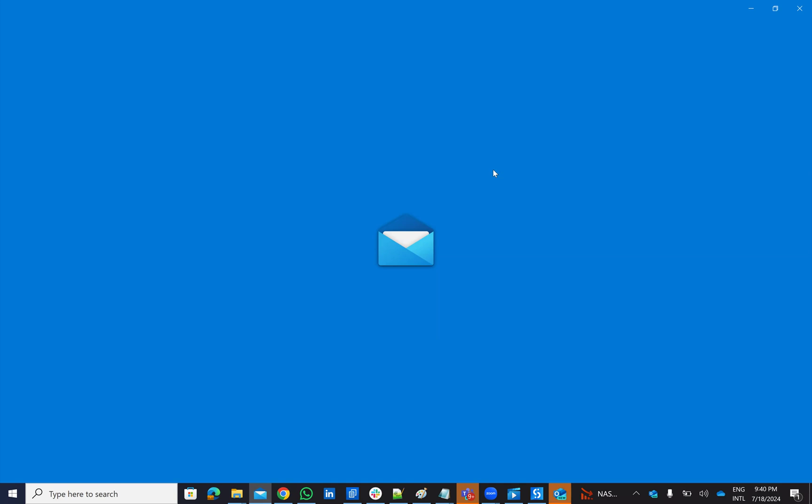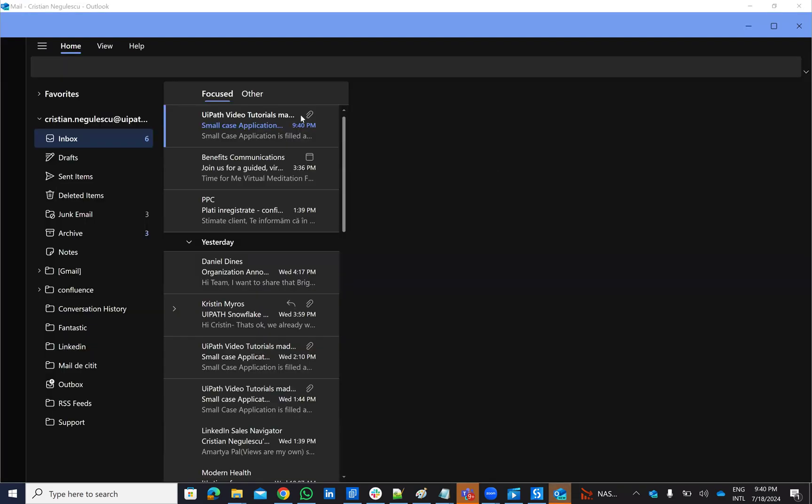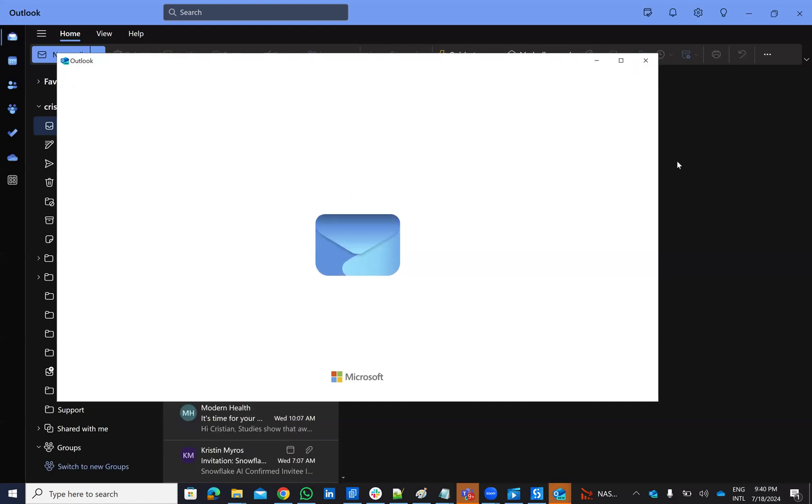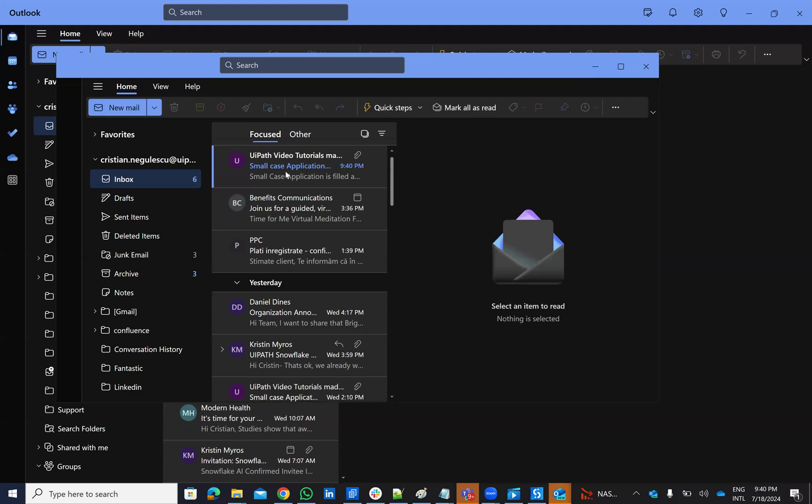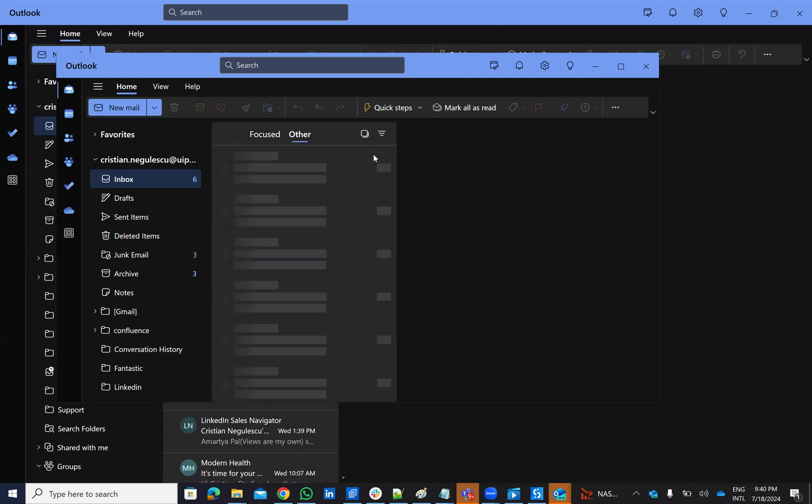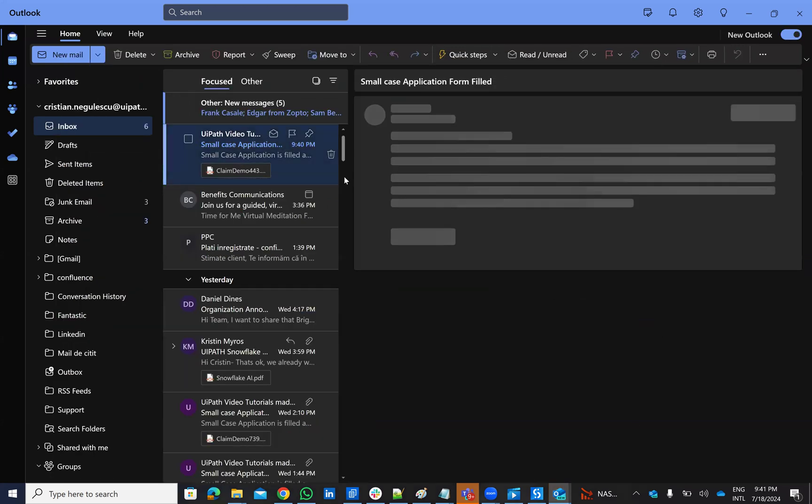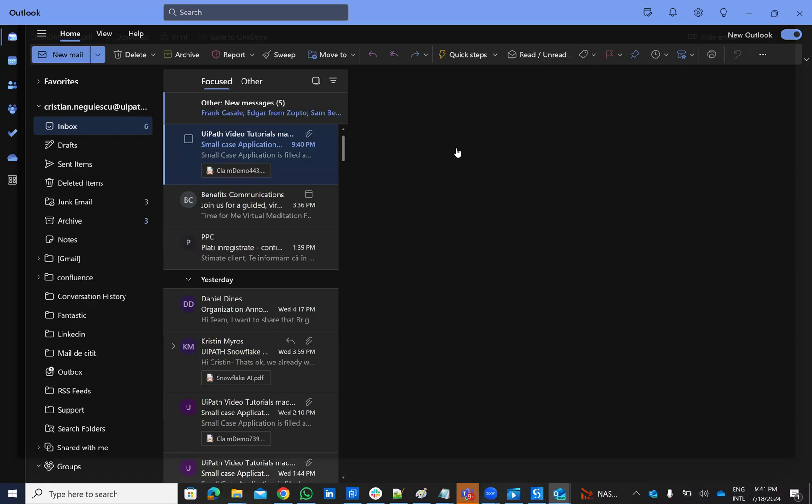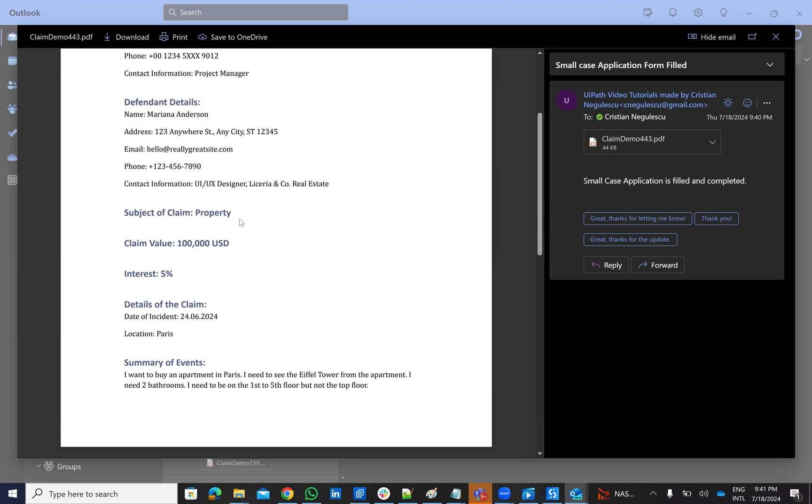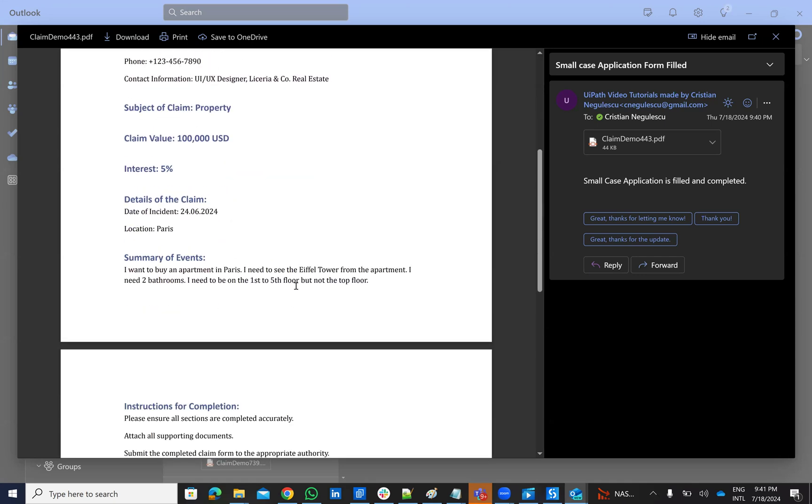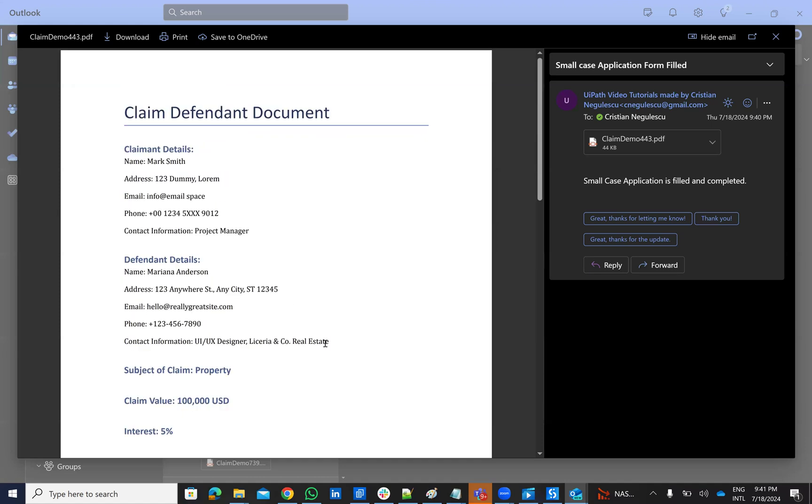The email should come from UiPath. You see the email here. UiPath tutorials. Look here. Small claim is filled, completed. And I have here the PDF document. So that I showed you on the G drive was the raw document. But here I have the PDF document with the claim and he was able to complete all this stuff in this claim. So the main idea is like this.